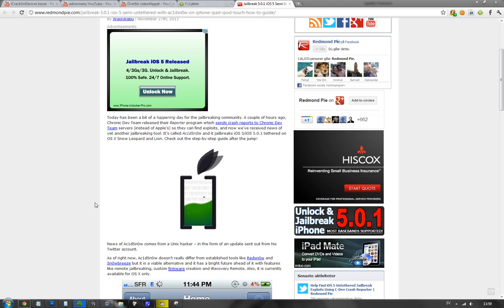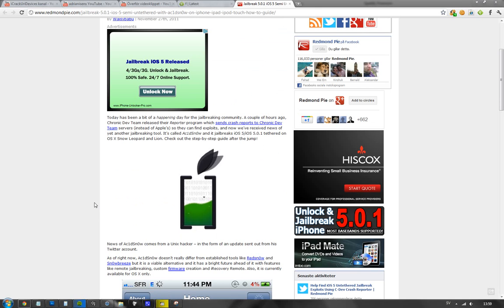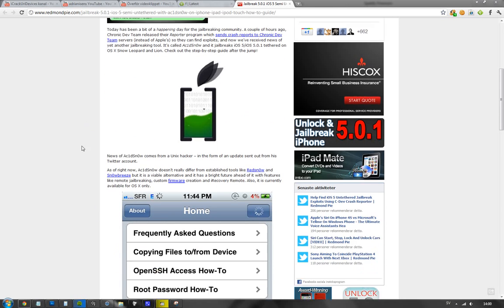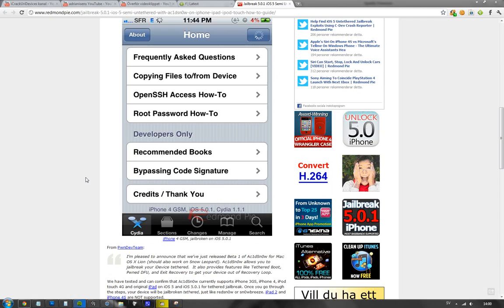If you want to try something new and have some fun, it seems to be coming with some new features. But remember, this is only for the guys that are kind of crazy and want to try new stuff out, like remote jailbreaking, custom firmware creation, iRecovery.